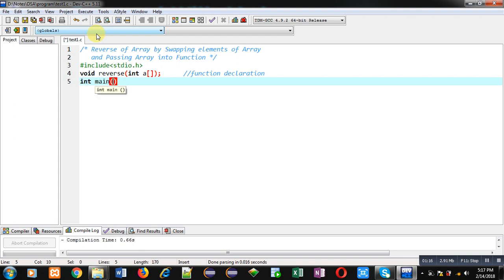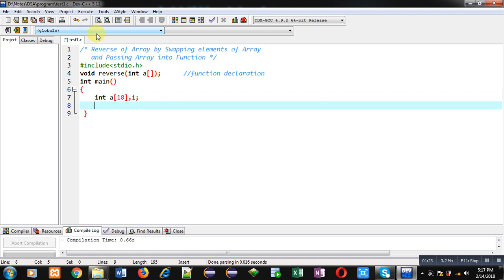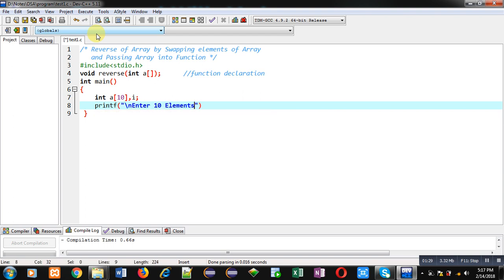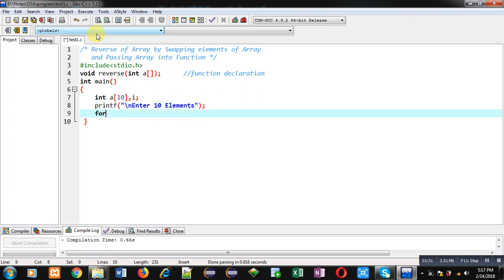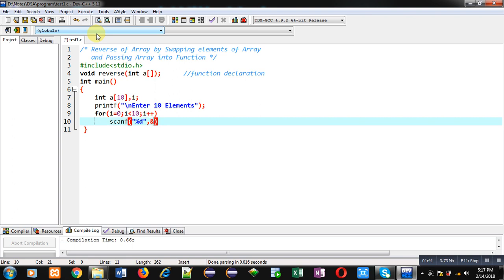Then I am defining the main function. Inside main, I am declaring an array and an i variable, then a printf statement which will display the message 'enter 10 elements' on the console. Then a for loop — this for loop will receive elements from the user with the help of scanf.